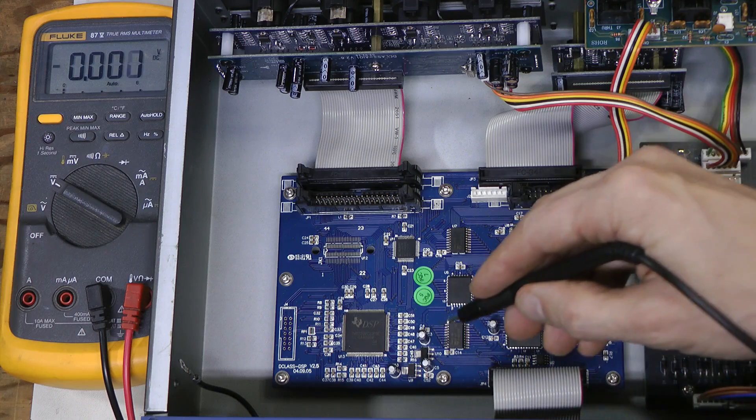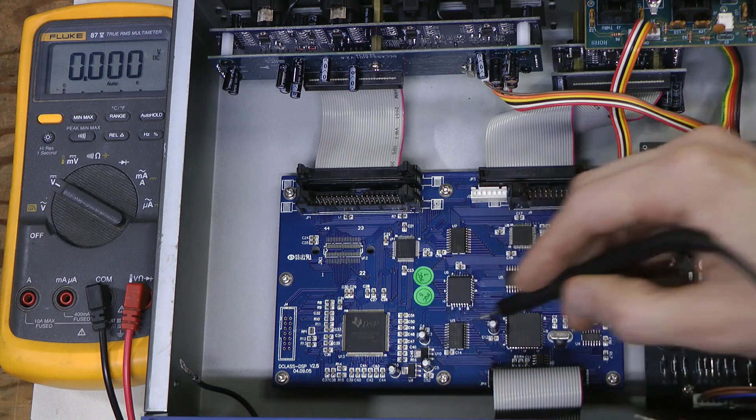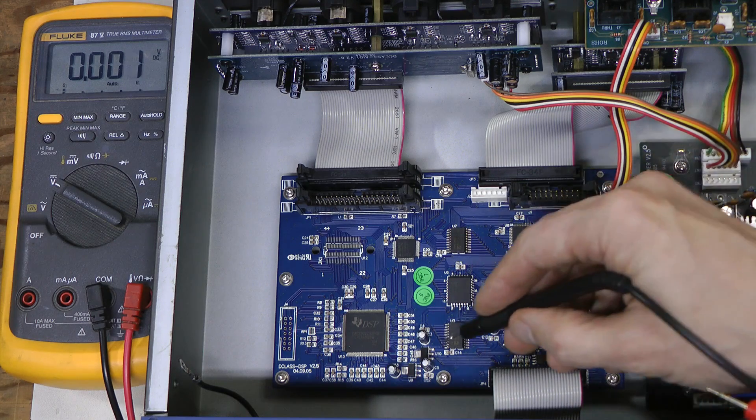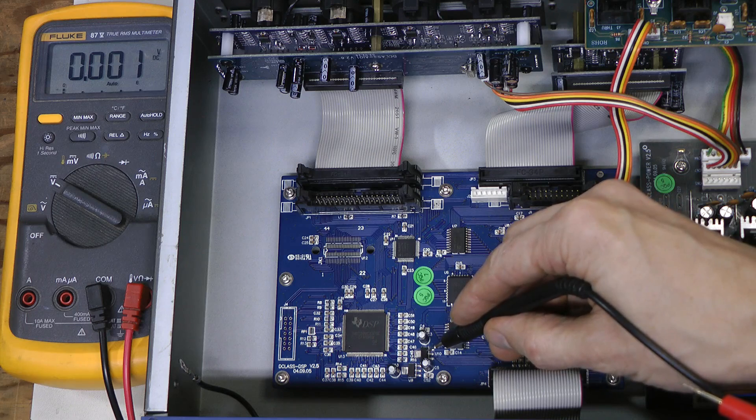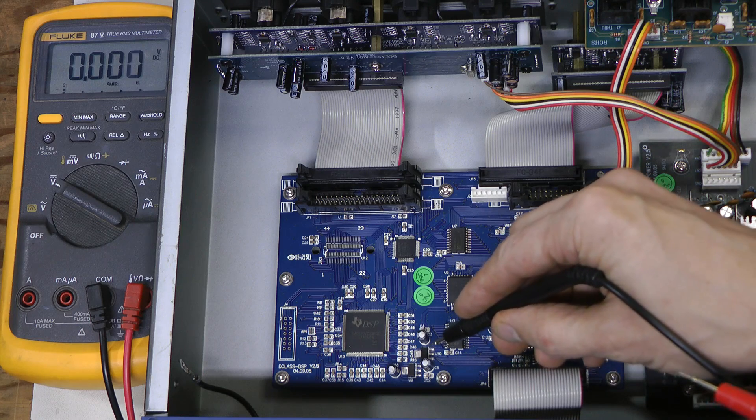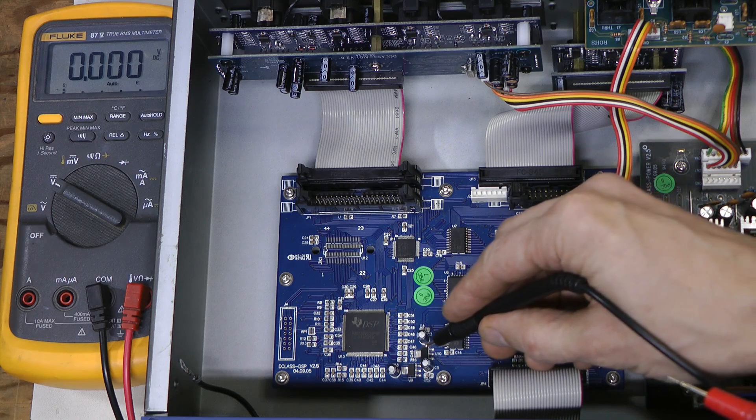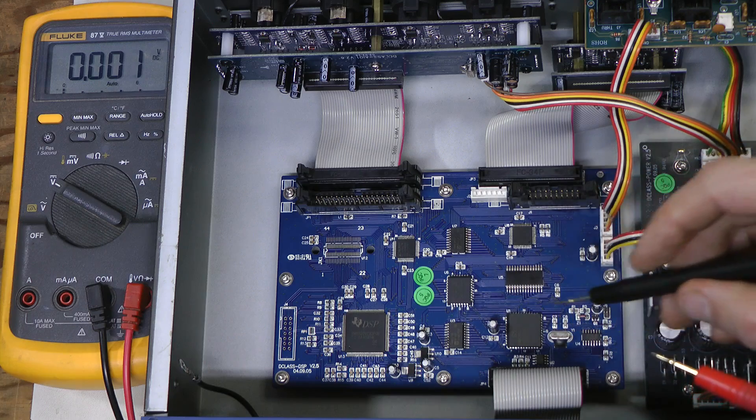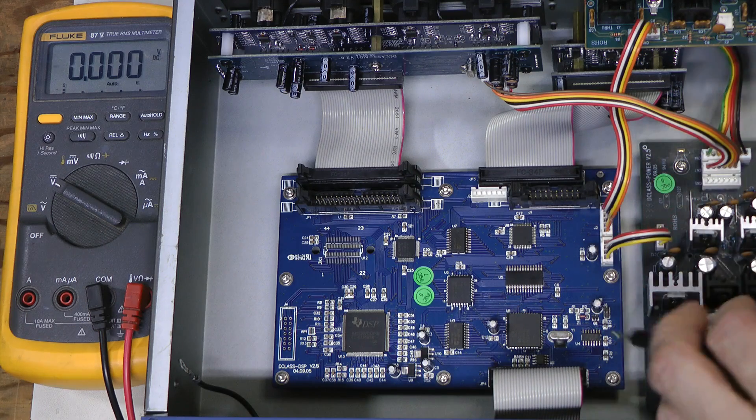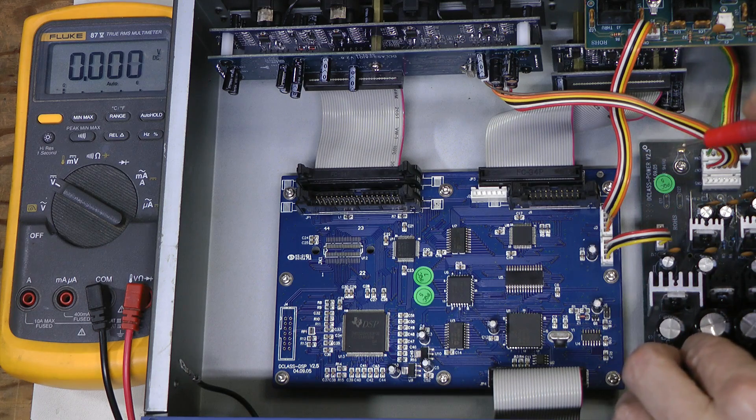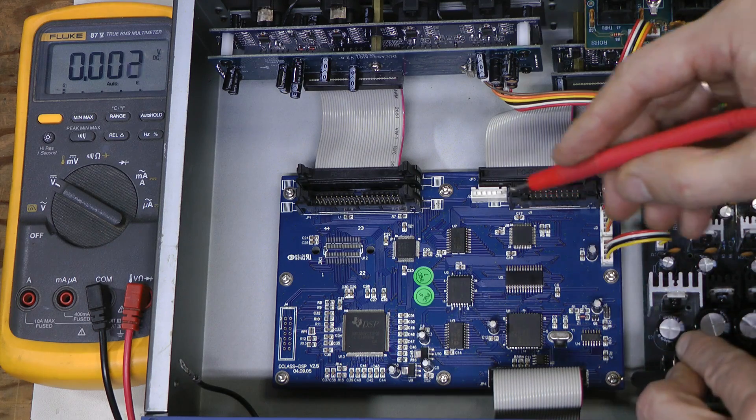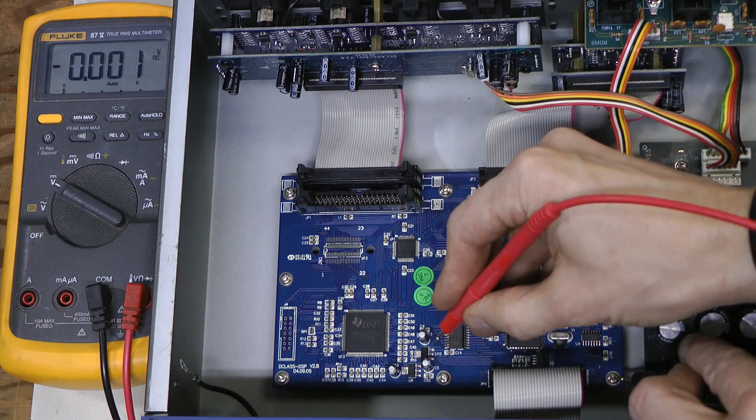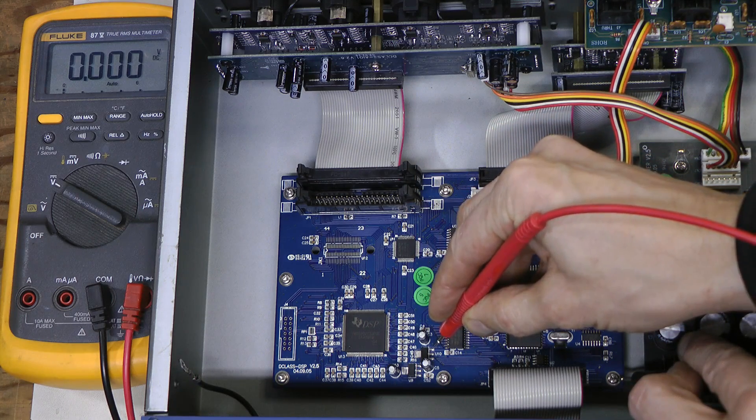And here we have 2 voltage regulators, this one is LD33, so it is supposed to produce 3.3V rail. So, if we connect this to the ground, and probe this input pin here.